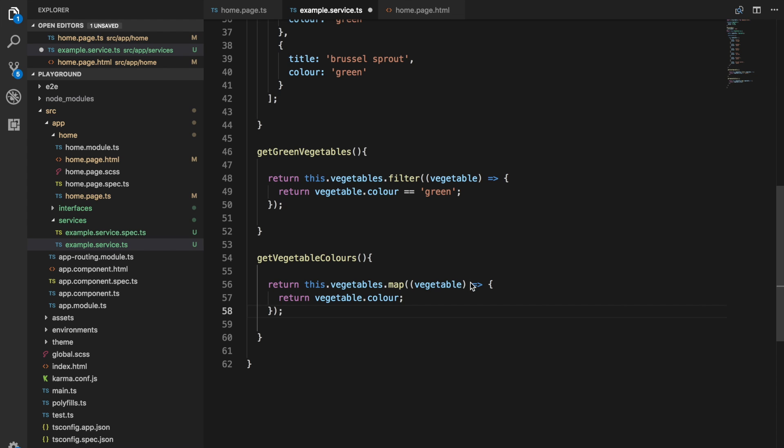But the difference with a map is rather than filtering out elements of an array, a map maps elements of an array from one form to another. It changes the elements in the array rather than removing them.